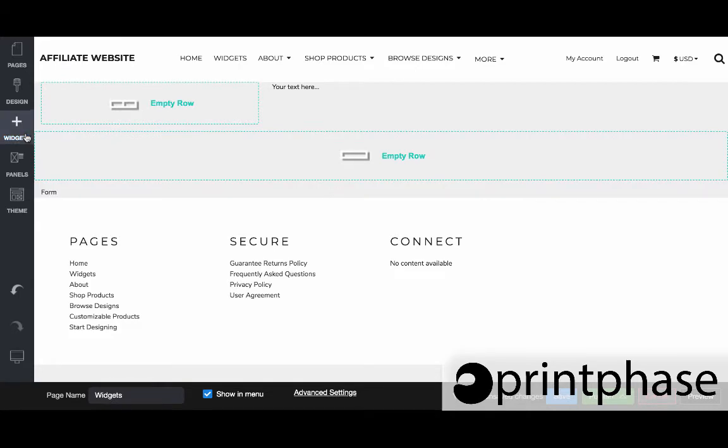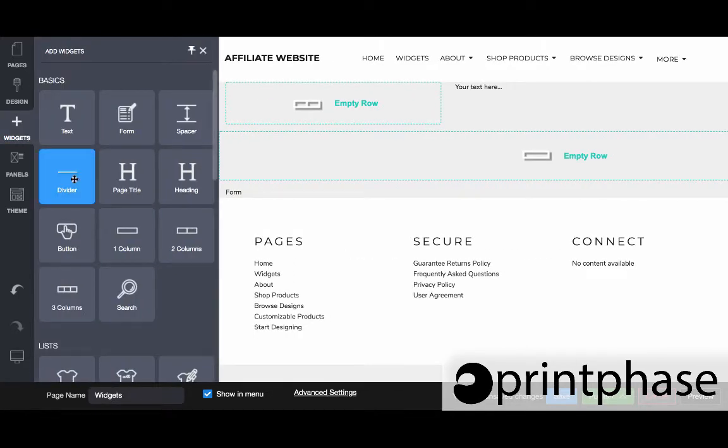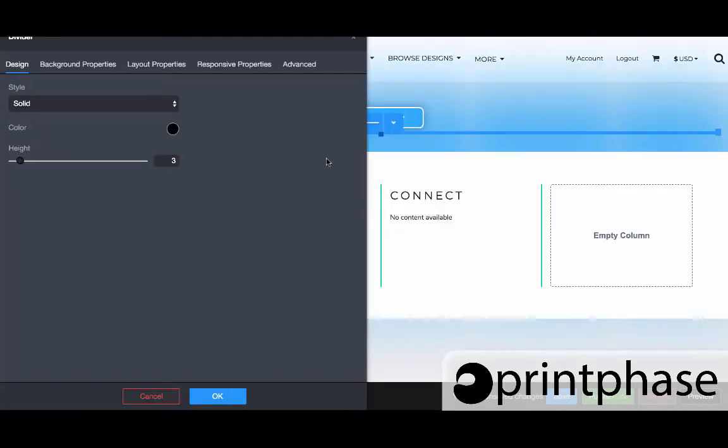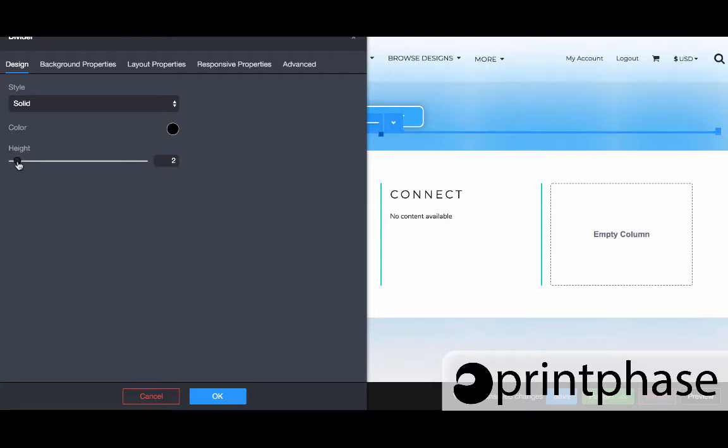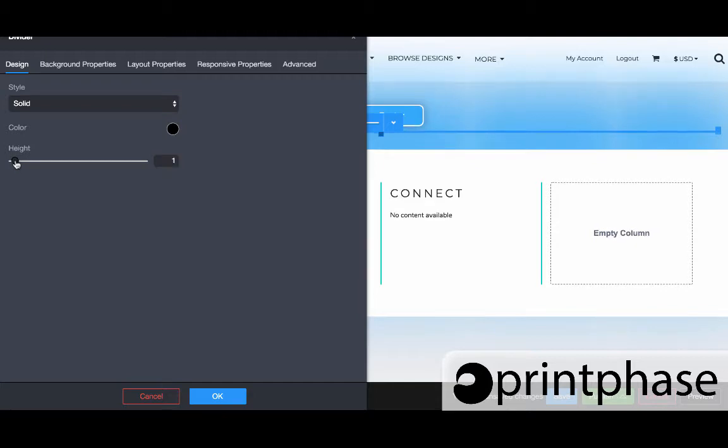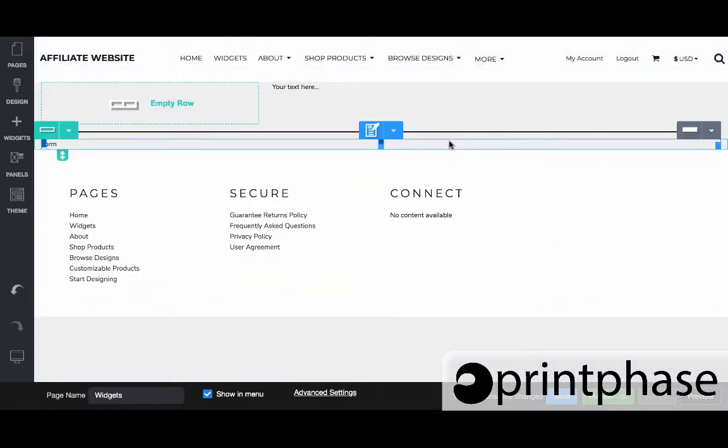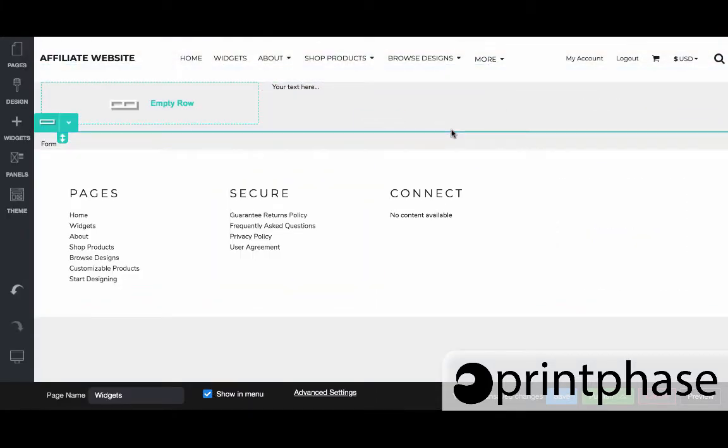A lot like the spacer is the divider. I'll bring the divider in here and realize that three is actually pretty heavy. If you go down to one, it's still a pretty thick line.